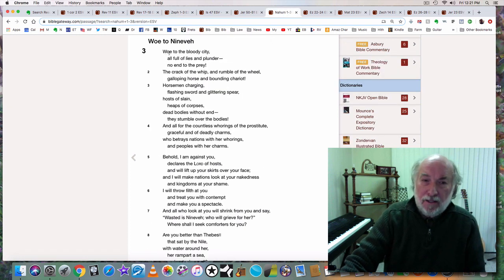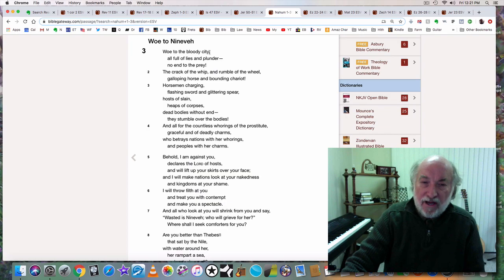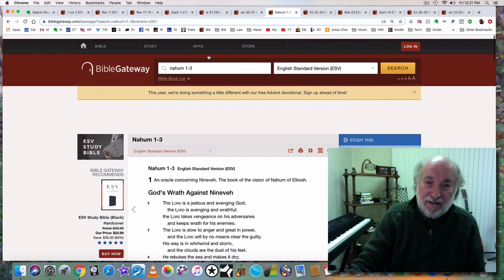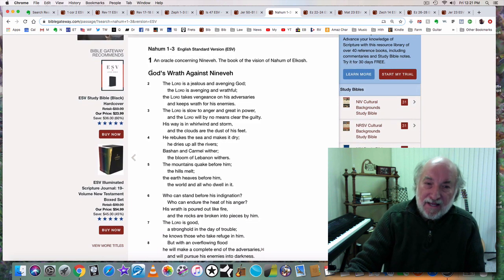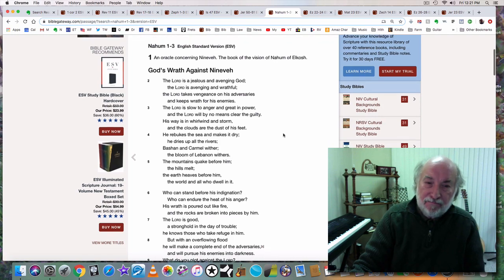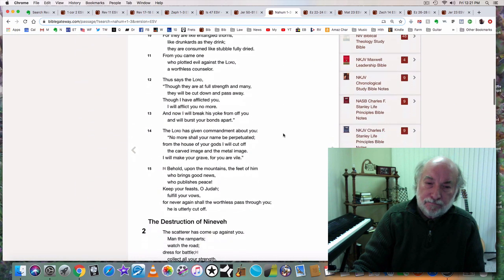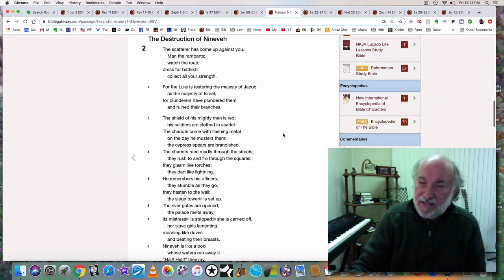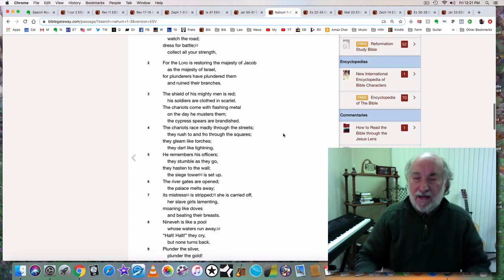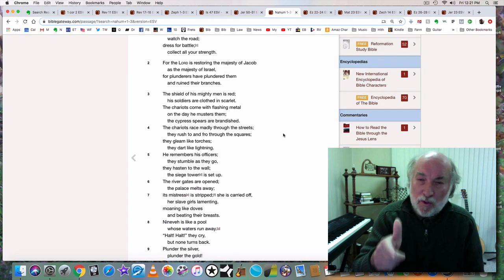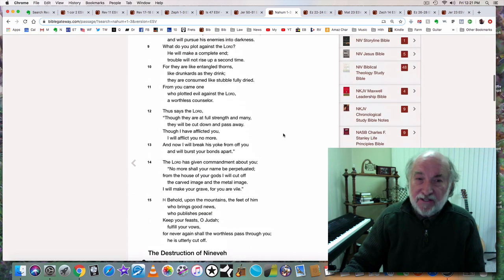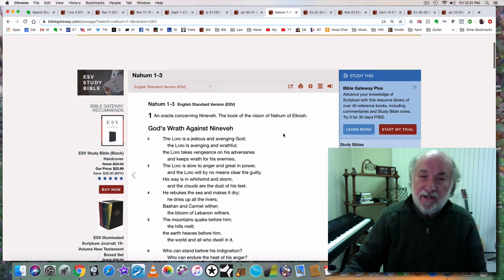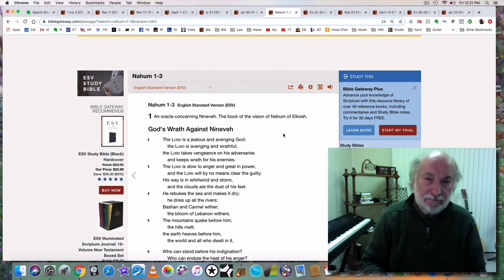If we go to the book of Nahum, for example, woe to the bloody city. What city is he talking about? Woe to Nineveh. In fact, the entire book of Nahum is about Nineveh, God's wrath against Nineveh. So Nineveh is one of the great cities in scripture that has an entire prophetic book devoted to it talking about its destruction. So what's Nahum talking about? Nahum, the entire book of Nahum, three chapters, is talking about the destruction of Babylon the great.